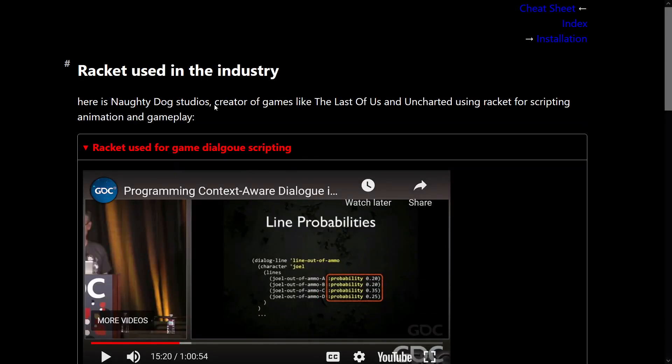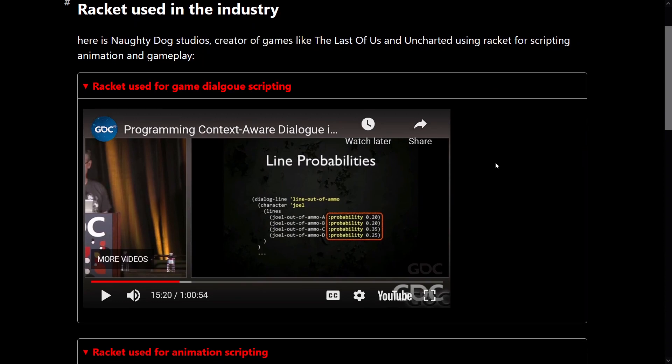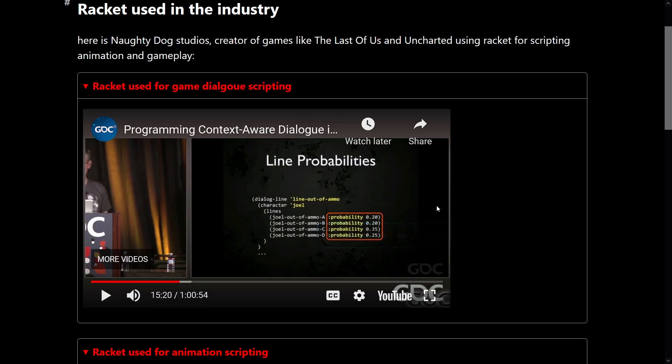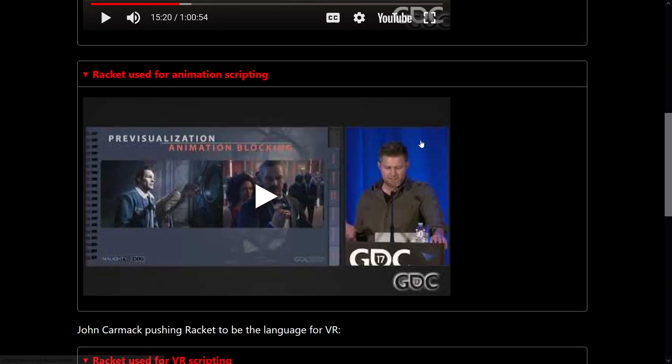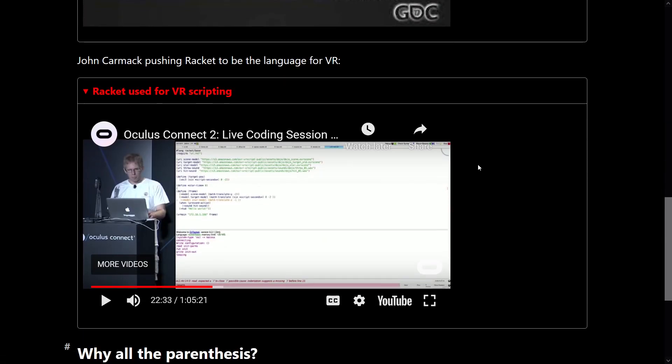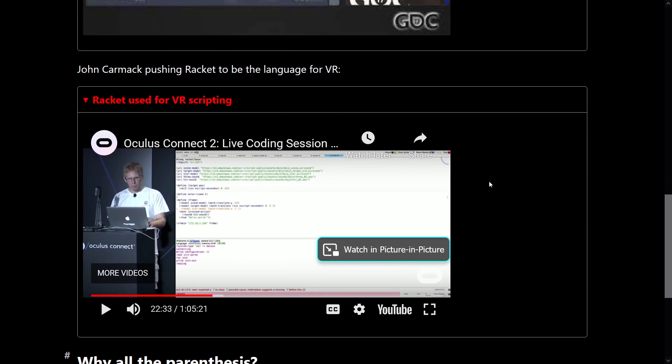So here's Racket used at Naughty Dog Studios for their games, The Last of Us and Uncharted. This is where they're programming their context dialogue system. So here's Racket in action. Here is their animators using it for animating characters, using Racket to script character animations. Here's John Carmack using Racket as a scripting language for virtual reality, et cetera.